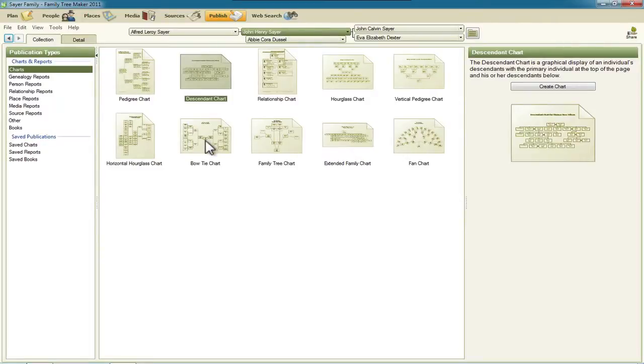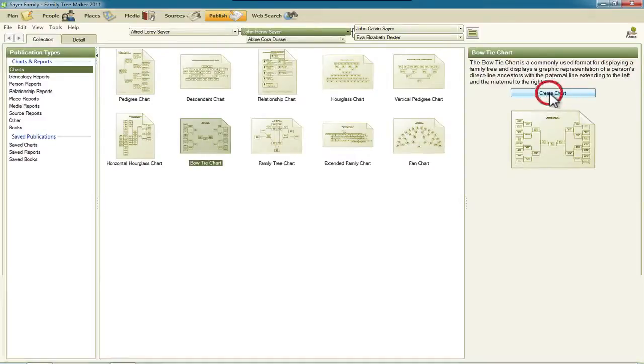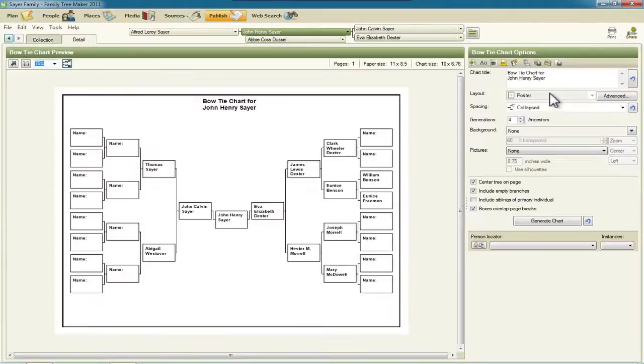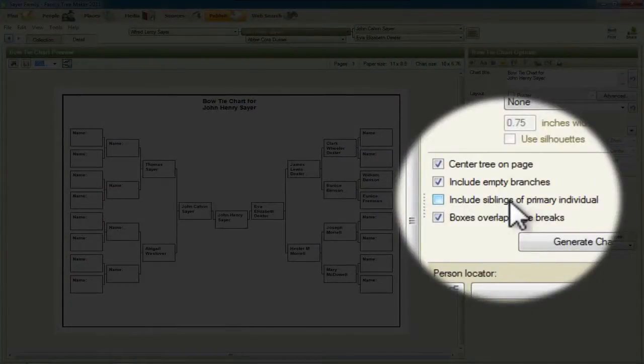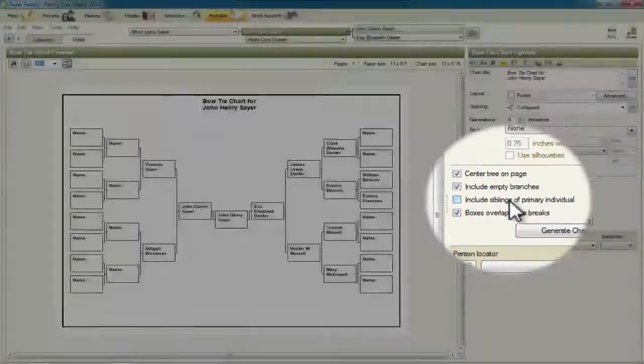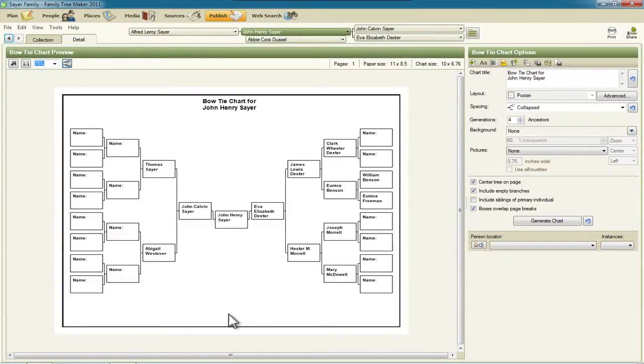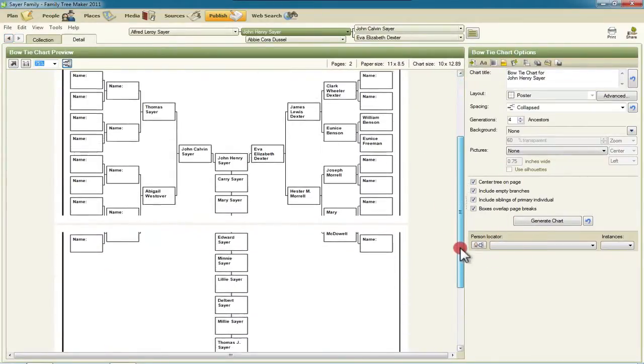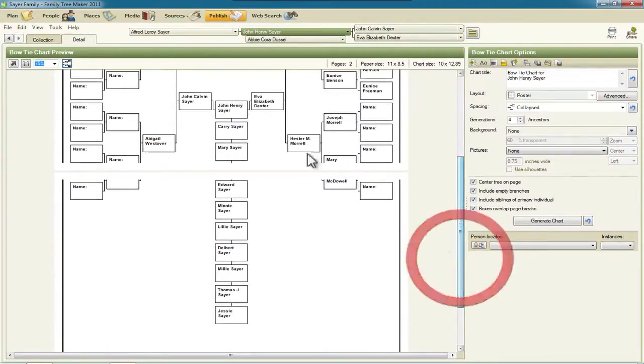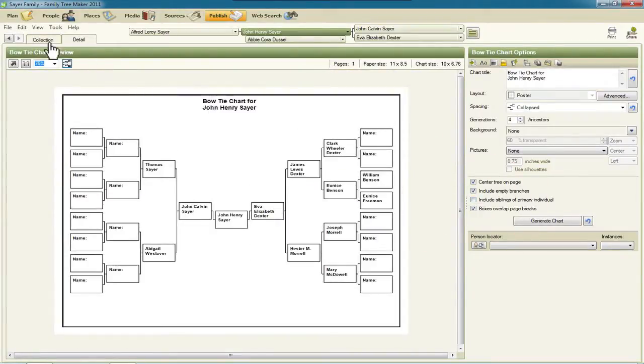Or here on the bowtie chart, there's a change in there. Let me select bowtie chart and click create chart. And now there's this settings button, include siblings of primary individual. So if you watch here underneath this primary individual, you'll see boxes for all of that person's siblings up here when I check this. So now it's spanned a couple of pages and it's got that person's siblings selected or listed.